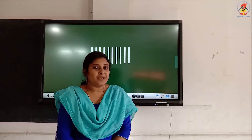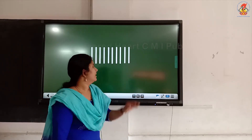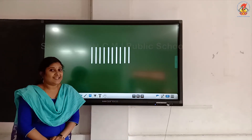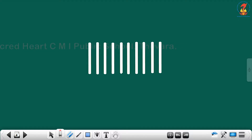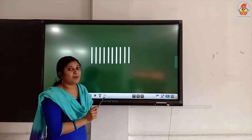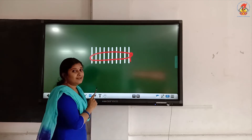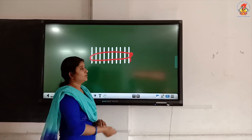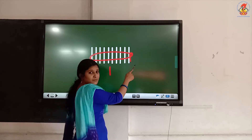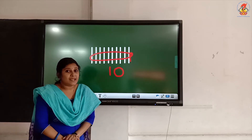Now, Miss will show you how to write number 11. Before that, in the last class, you learned how to write number 10. What do you see on the board? You can see lines. Let's count: 1, 2, 3, 4, 5, 6, 7, 8, 9, 10. How many lines? 10 lines. Now, Miss is going to make a bundle with that. How many bundles can you see? One bundle. No singles. So, you write 1 for one bundle and 0 for zero singles. One 10 and 0 singles makes number 10 — you already learned that in the last class.